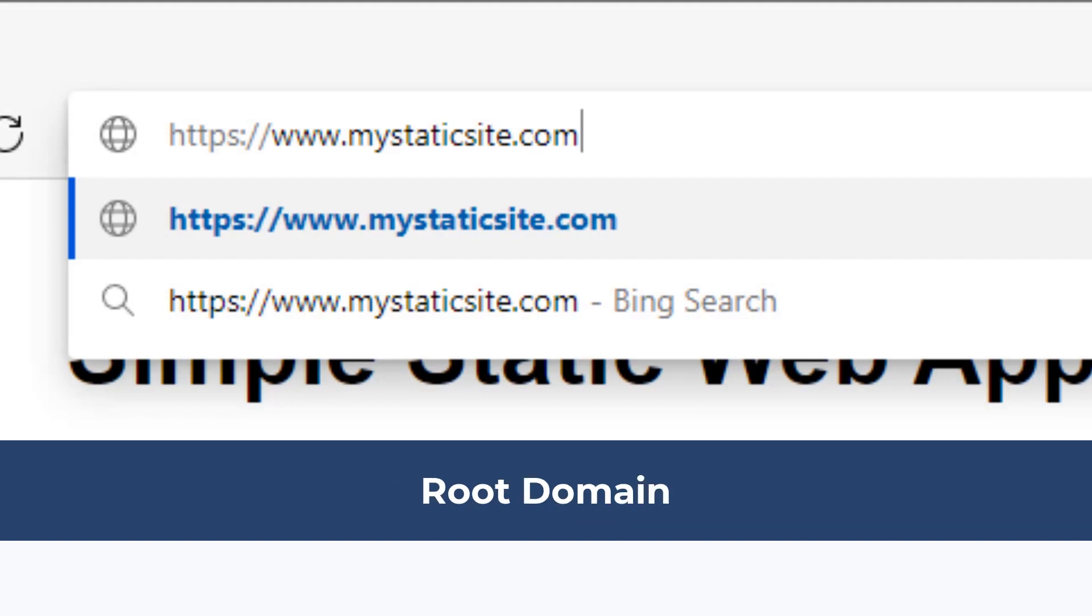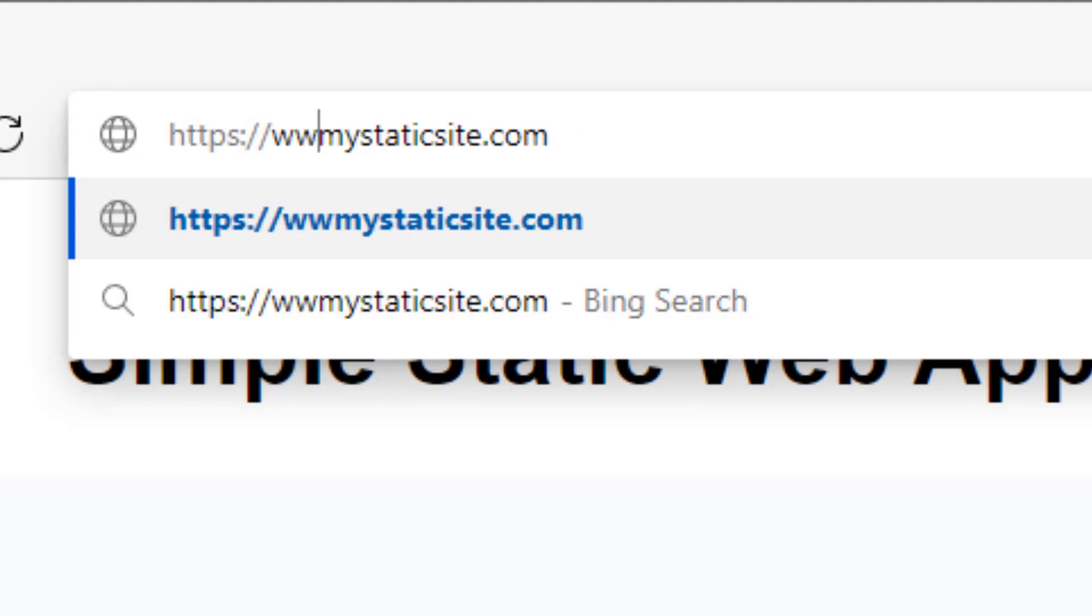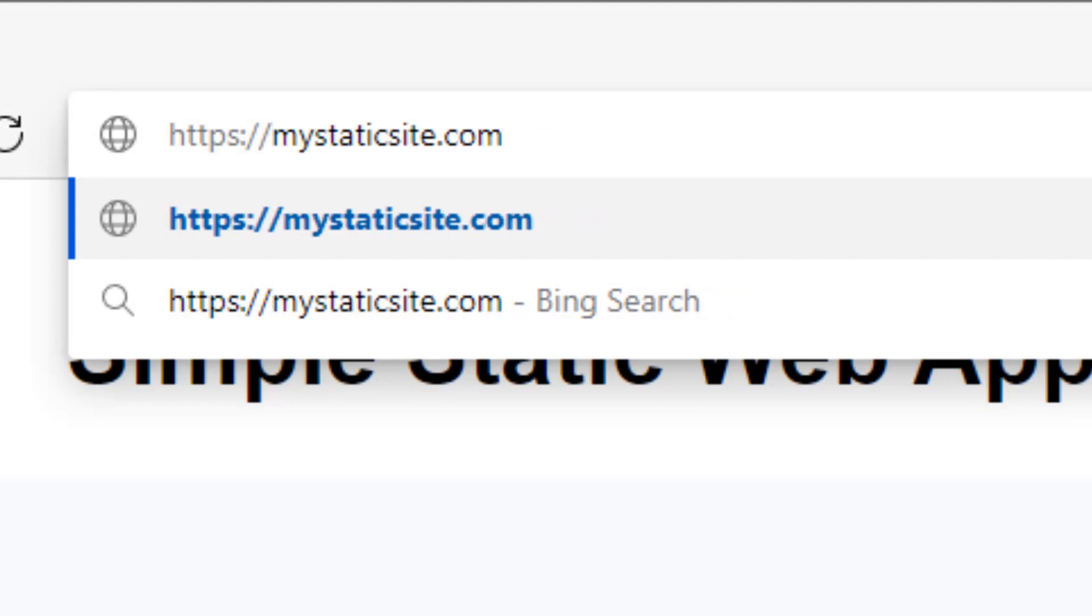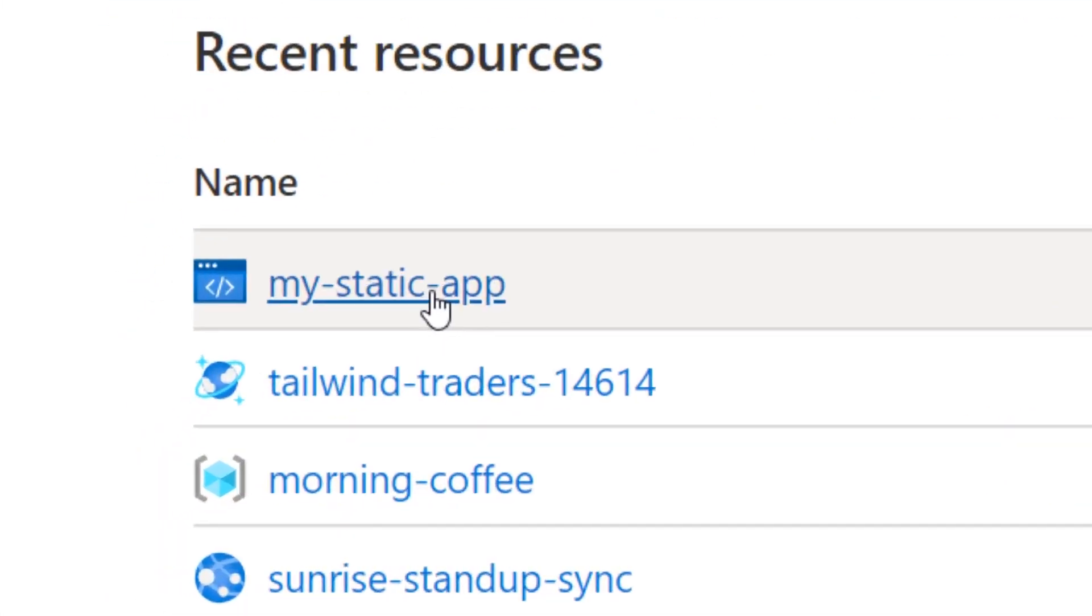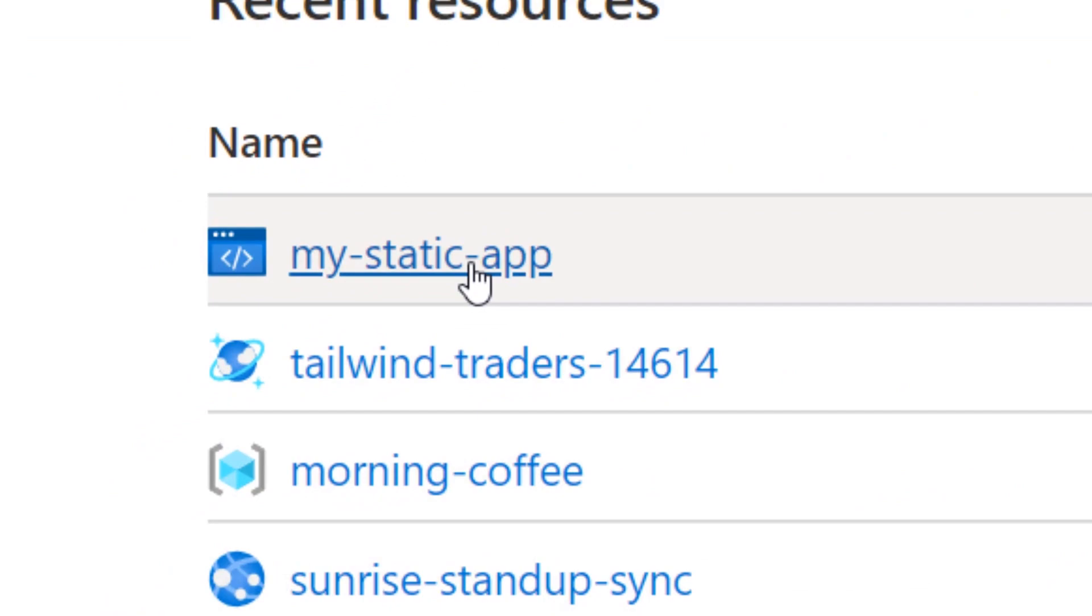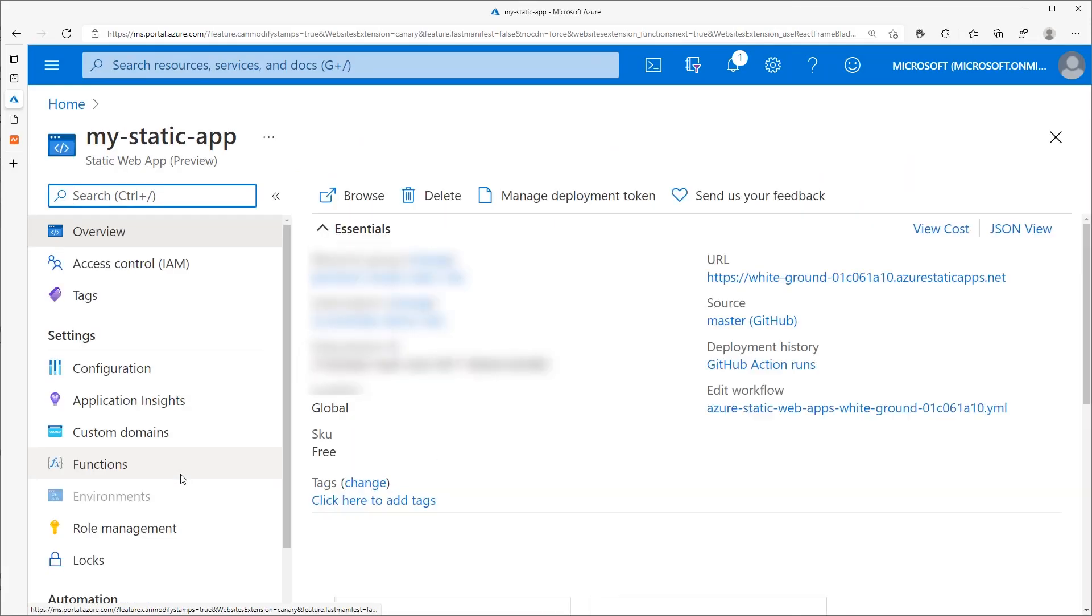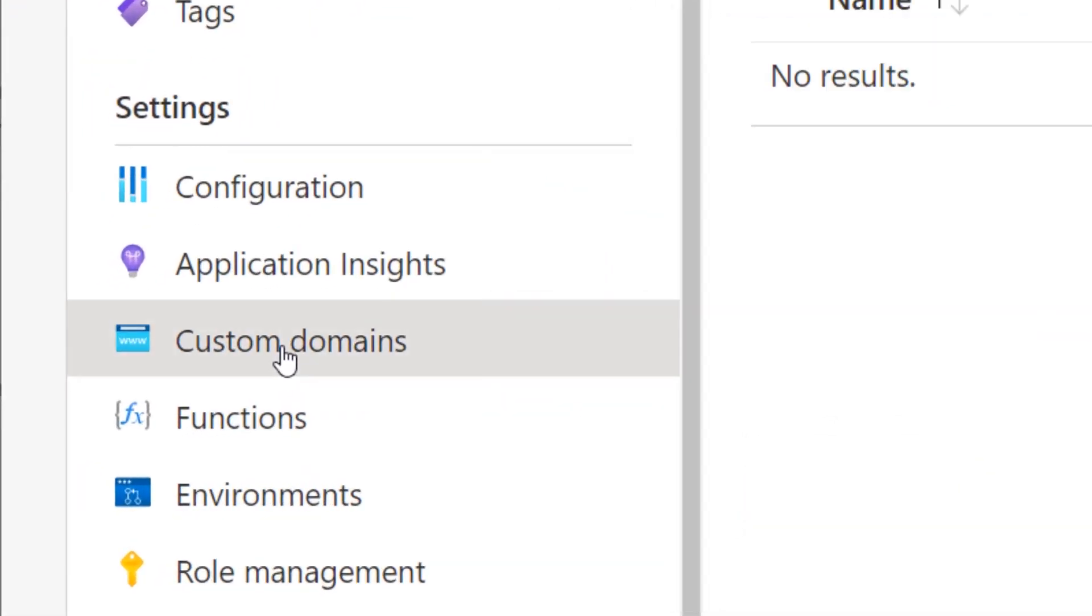A root domain is just the domain without any www or any other subdomain. First, navigate to your Static Web App in the Azure portal.